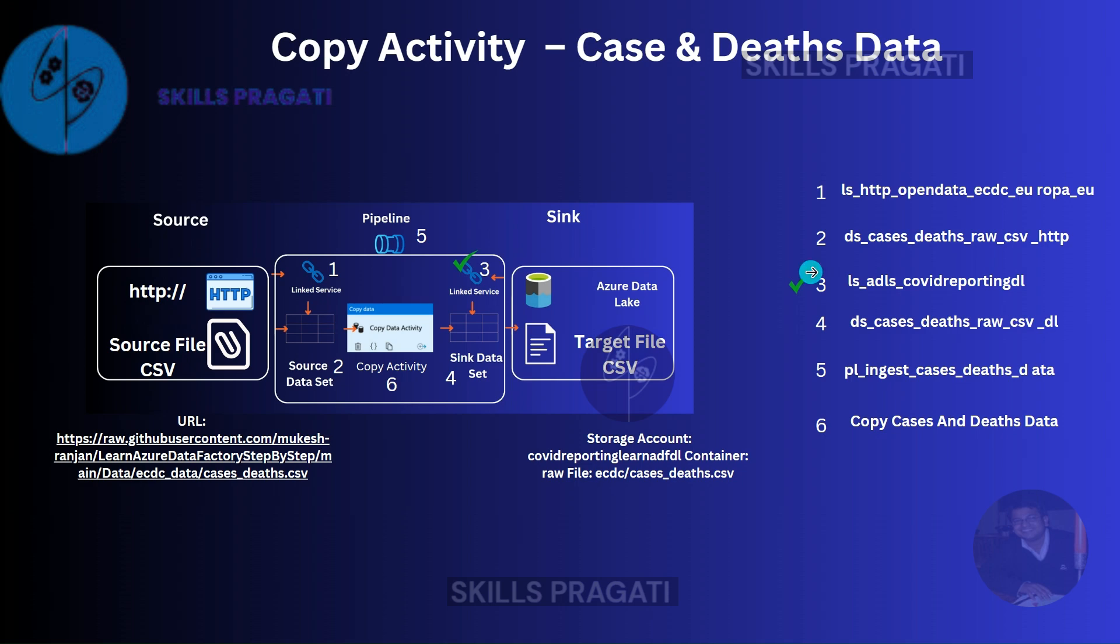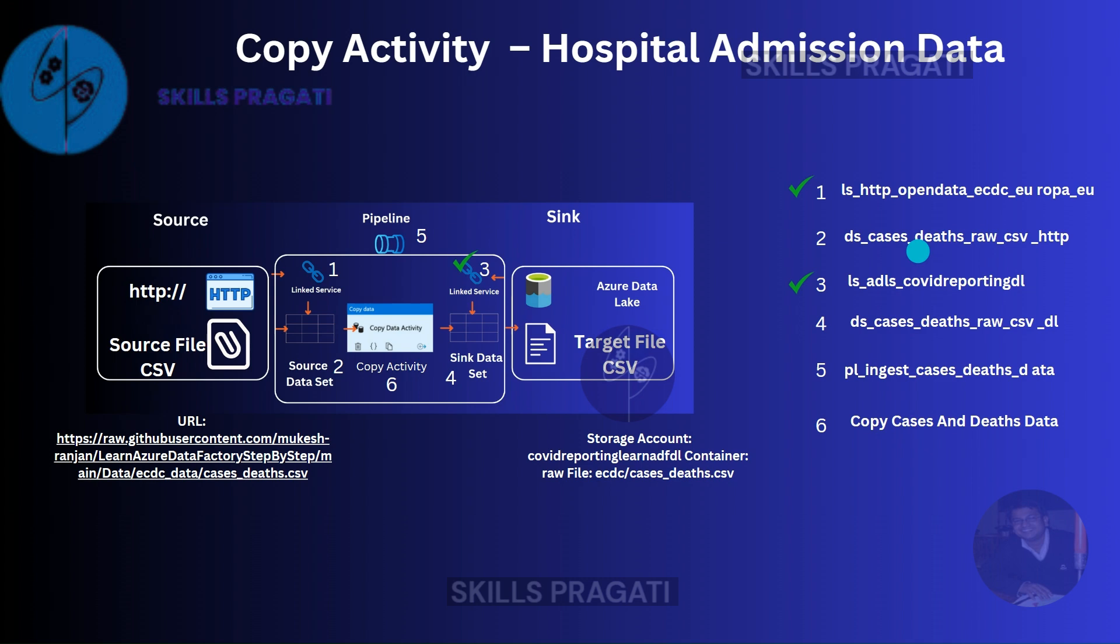Welcome back. We just completed building this pipeline and copied the cases and deaths data from the ECDC folder of my GitHub to our data lake. Next, we need to copy the hospitalization data. One solution would be to create another pipeline like this which is similar to the previous pipeline except that the file names are different.